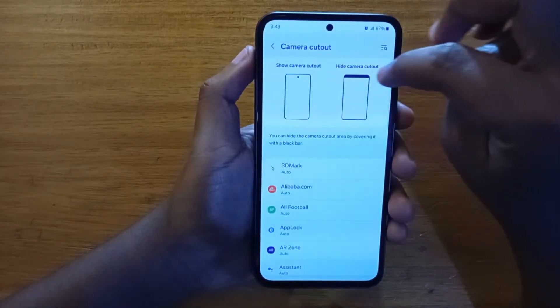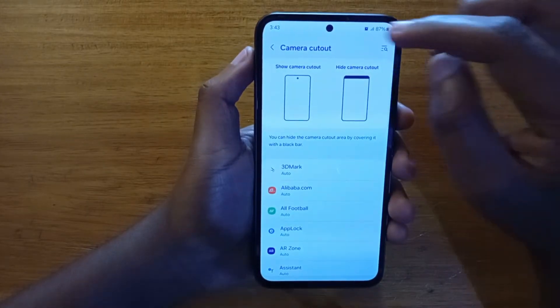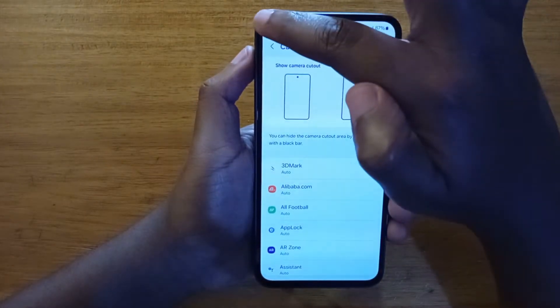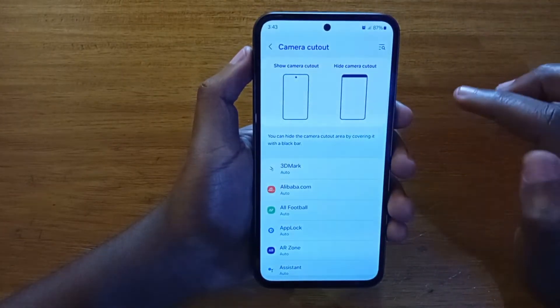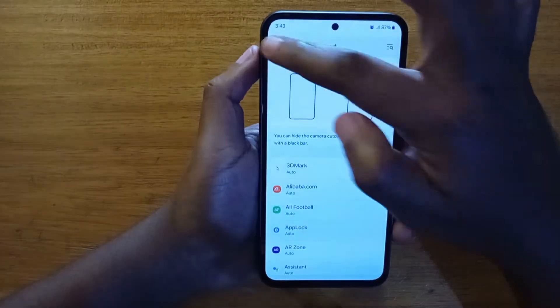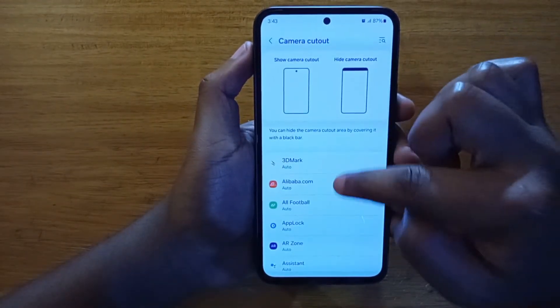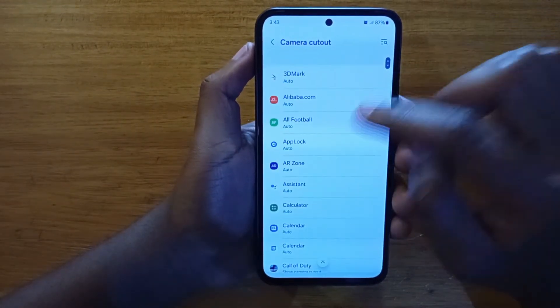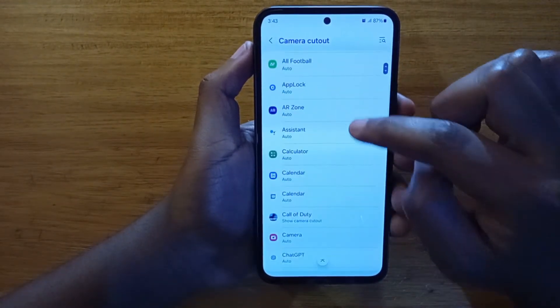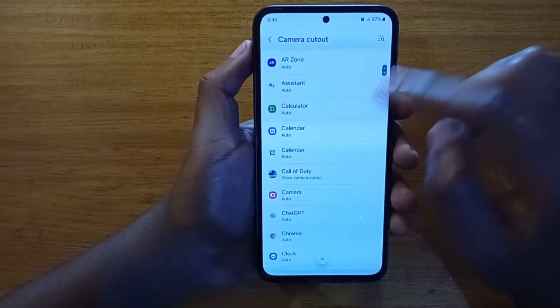That's how you end up having a black bar. But to force the applications to use the entirety of the screen, we just have to come to this Camera Cutout setting and select the application that you want to turn on full screen for.